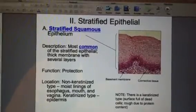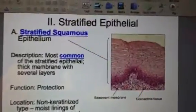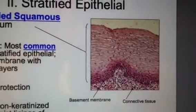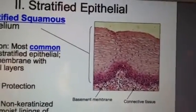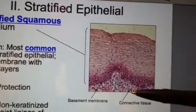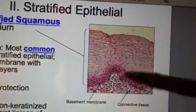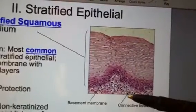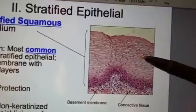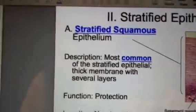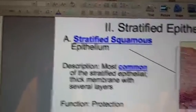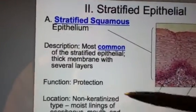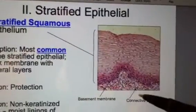You're looking at stratified squamous here, and when we zoom in on the image you can see that there's a basement membrane and a connective tissue membrane on the very bottom — something similar to fat, for example — and this anchors the stratified squamous down onto the body. This is the most common type of stratified epithelial, and it's a very thick membrane with several layers.